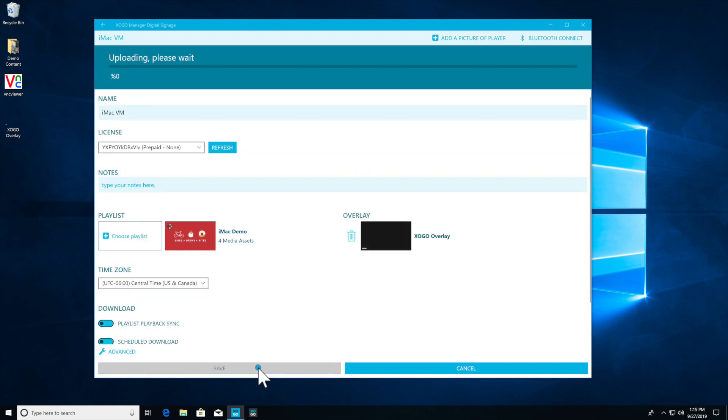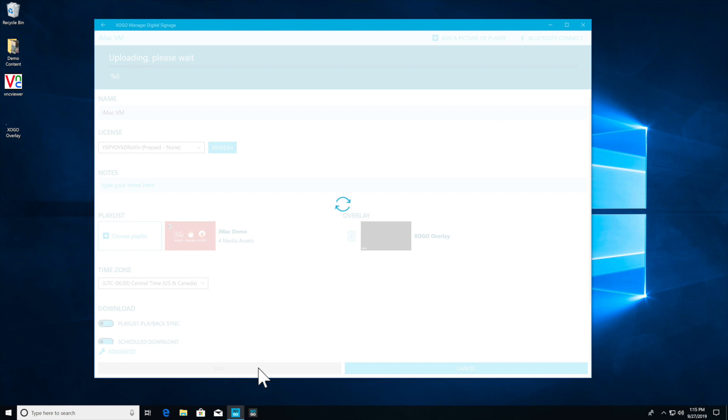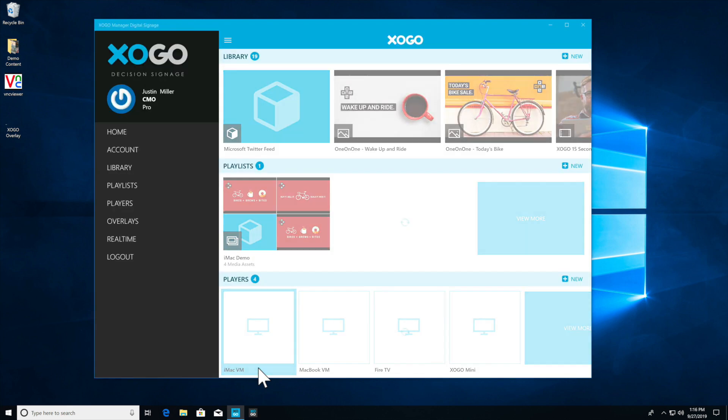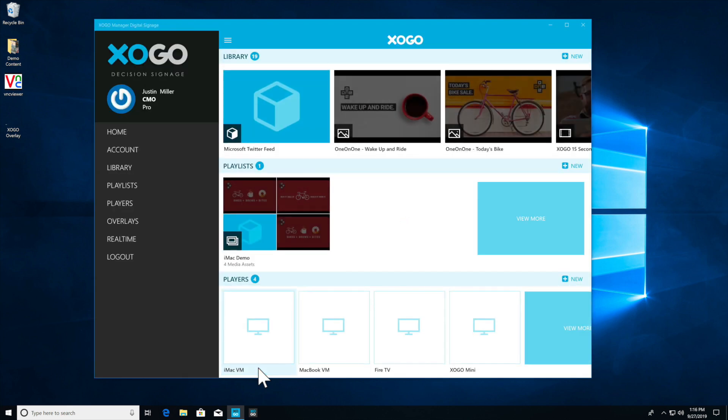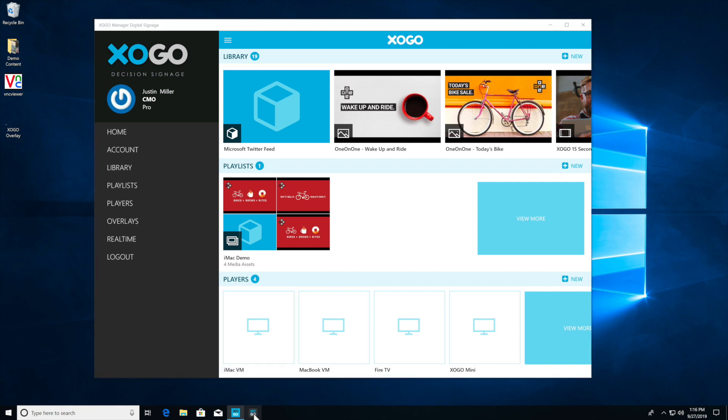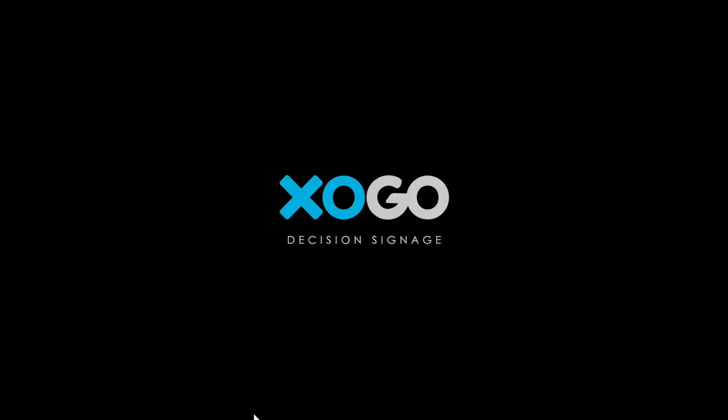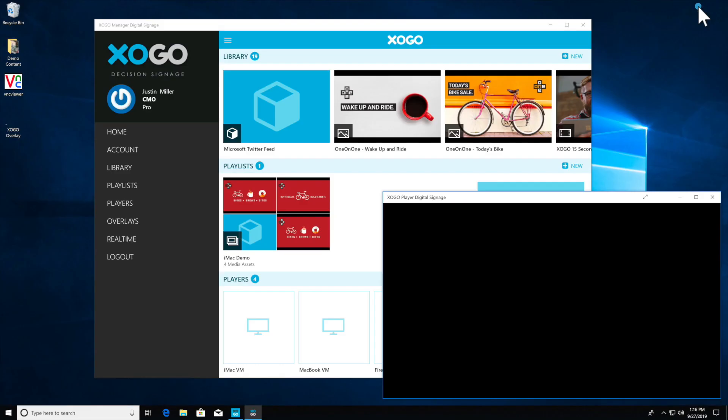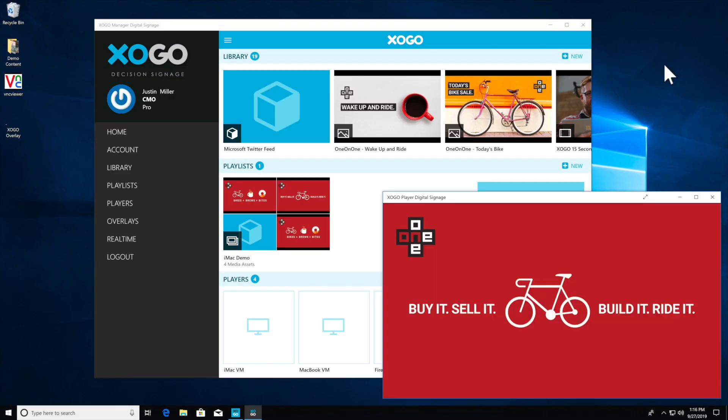We will see the overlay appear on top of our other content. So now I'll just open my player and I'm going to minimize the size here and now when my content appears we will see that our Zogo logo appears in the bottom left-hand corner of our content and that's all there is to it.